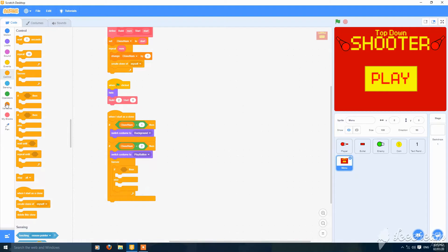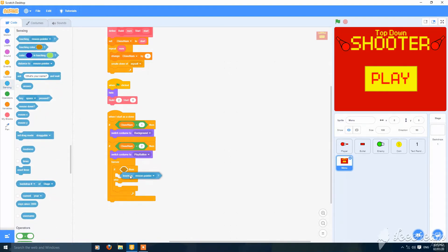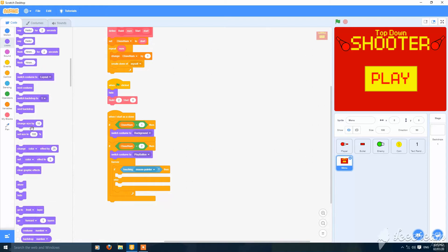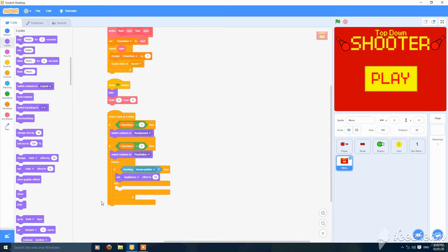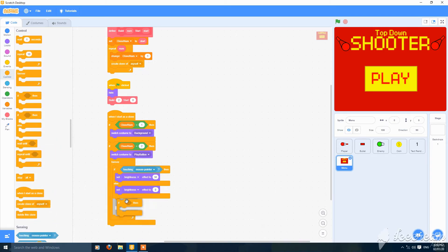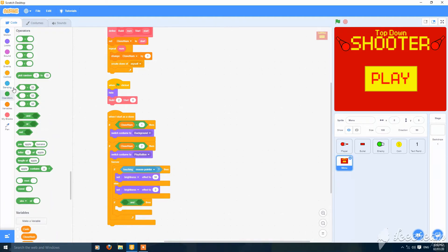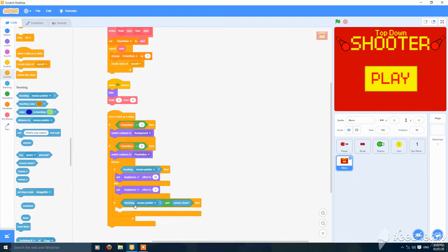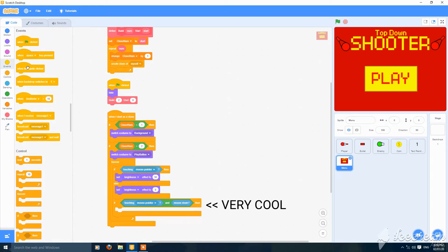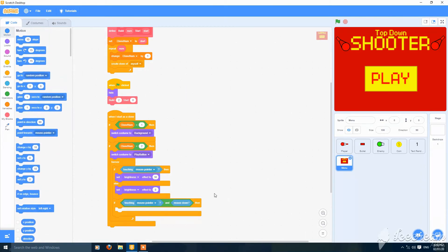Add a forever loop with if/else: if touching mouse pointer, set brightness to 30; else set brightness effect to 0. Then add another if: if touching mouse pointer and mouse down — this makes a replacement for the 'when this sprite clicked' block, which is only for sprites. This version works for clones and sprites but is more stable.